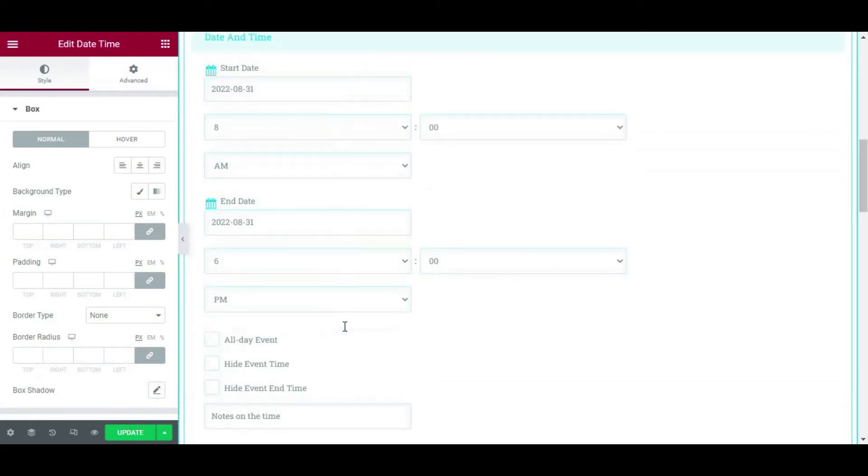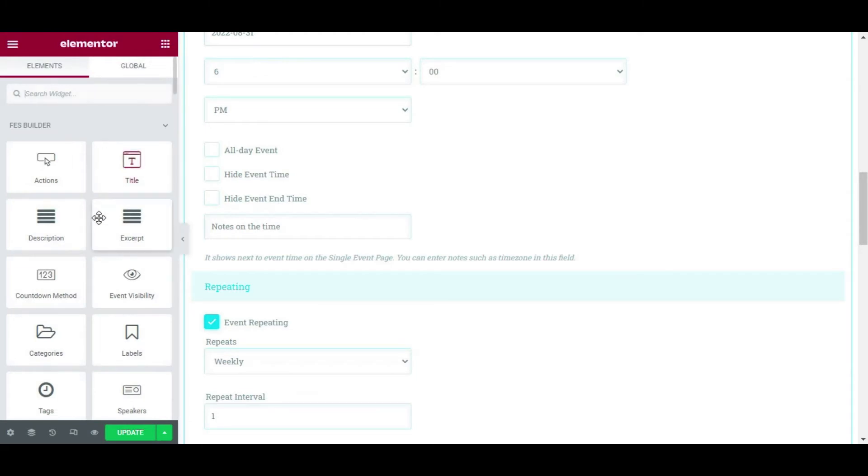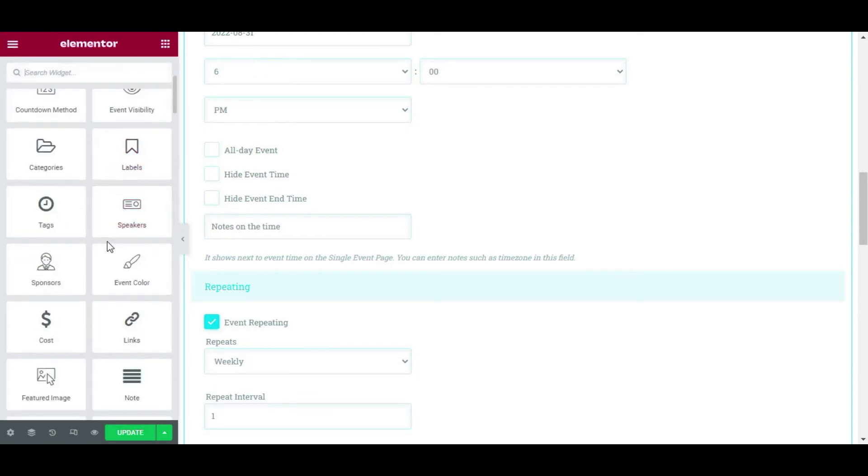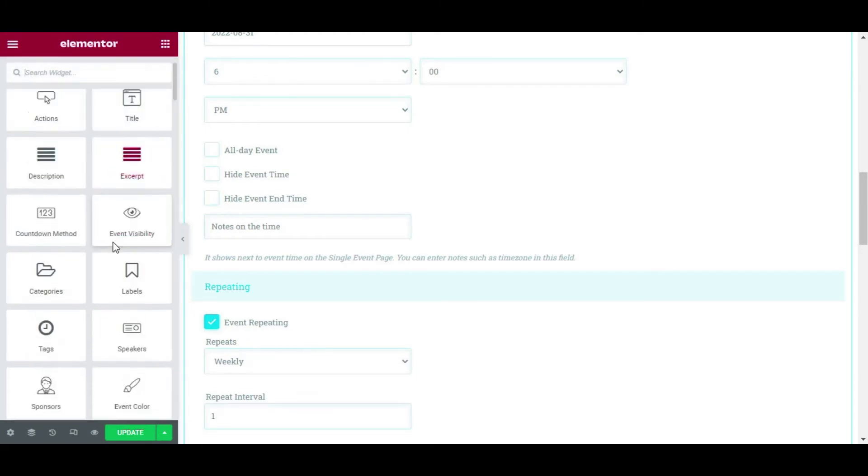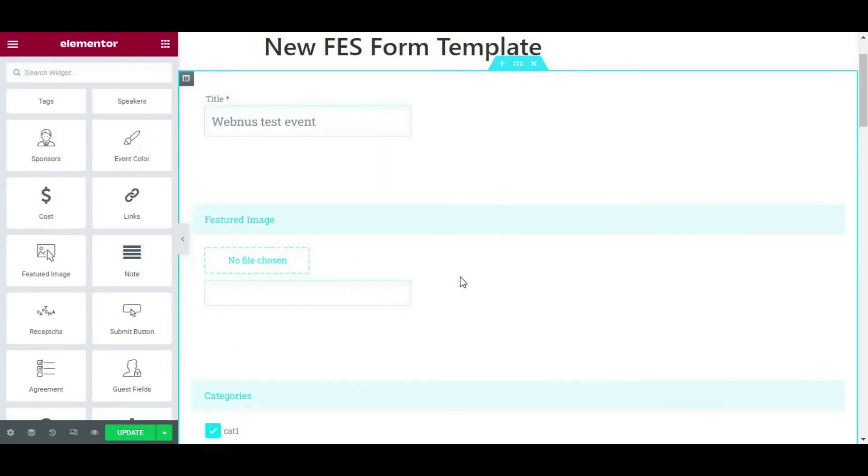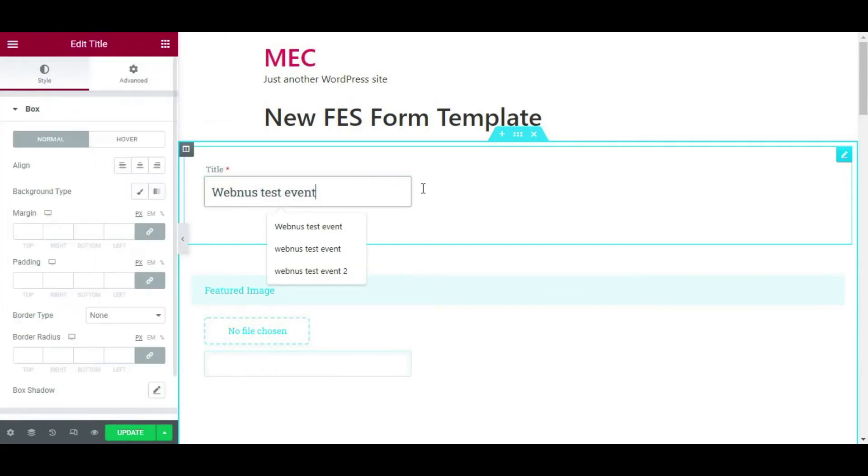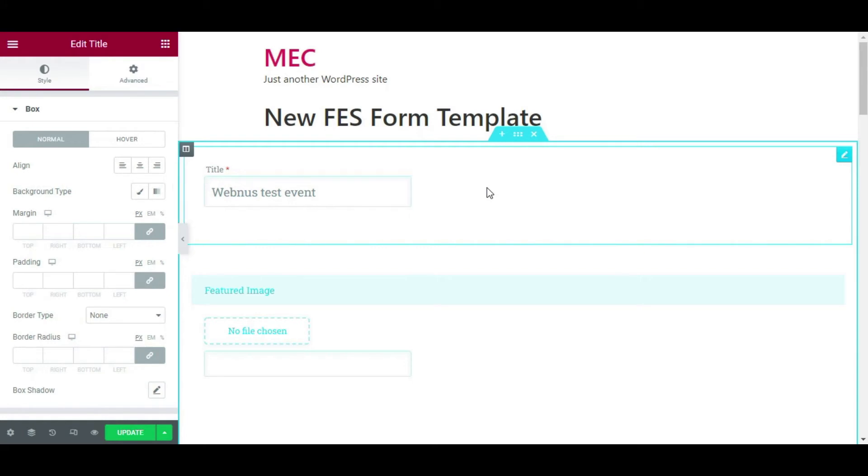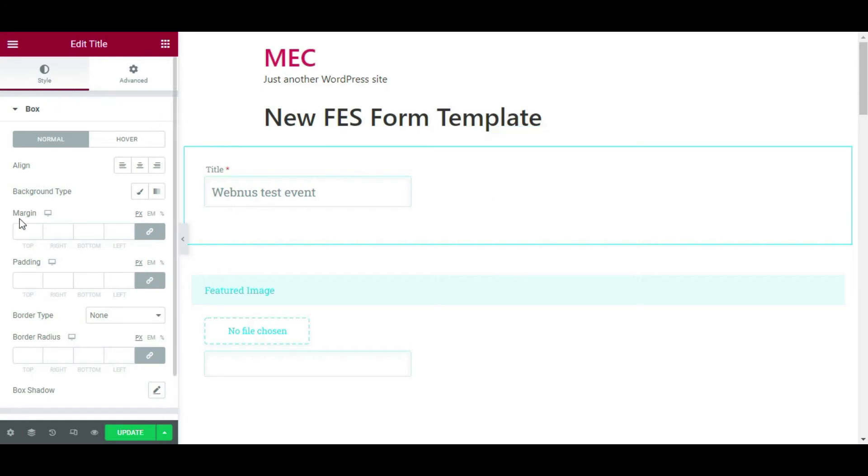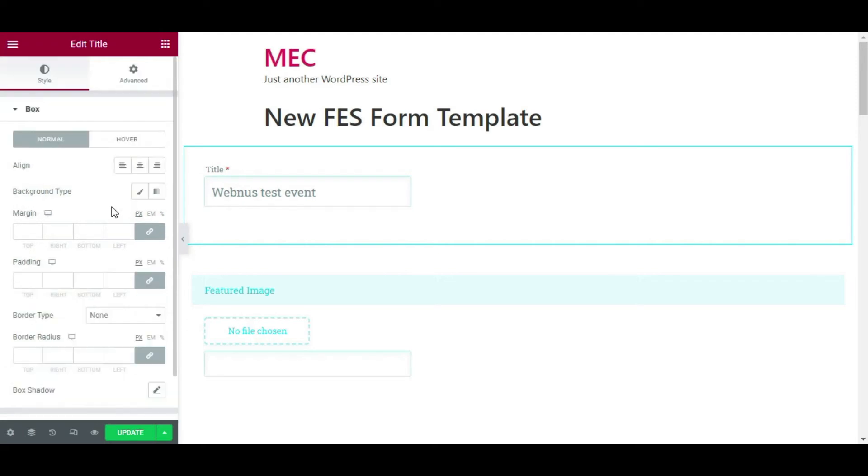So you can see that you can add any fields or elements you need on your Front-end Event Submission form and customize it using Elementor here. So simple. So what's very interesting about this FES Builder is that you have all the styling options for each element or each section, anything, any widget that you add on your form.